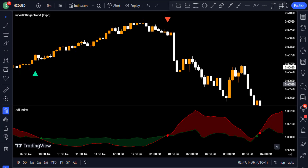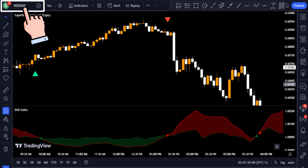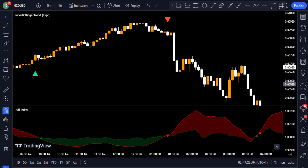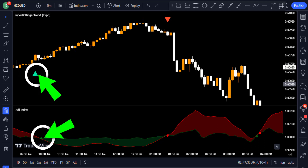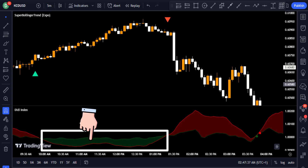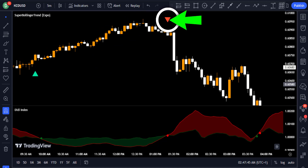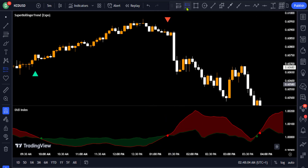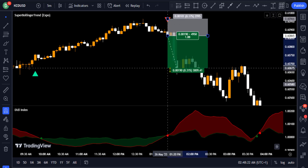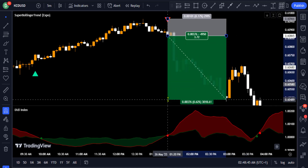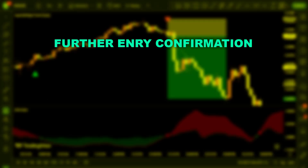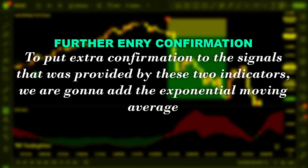Here is an example of a selling opportunity on the New Zealand Dollar / US Dollar five-minute chart. The price was trending up and gave a long signal from the Super Bollinger Trend, confirmed by the Didi Index with a blue dot, but there was not enough trading volume to support the move. Later, the price gave a short signal from the Super Bollinger Trend, confirmed by the Didi Index. You could have placed a short trade at the close of that bearish candle, stop loss at the recent high, and targeted a 3.6 risk-to-reward ratio for a nice trade.